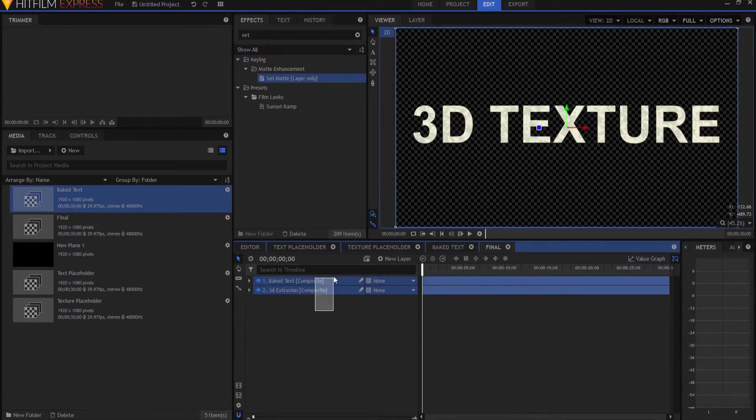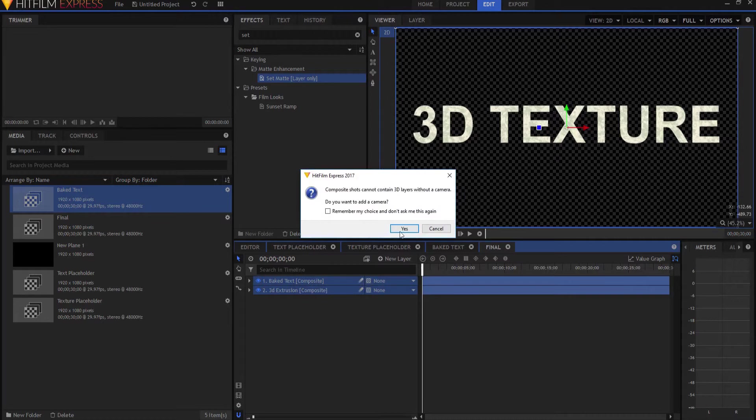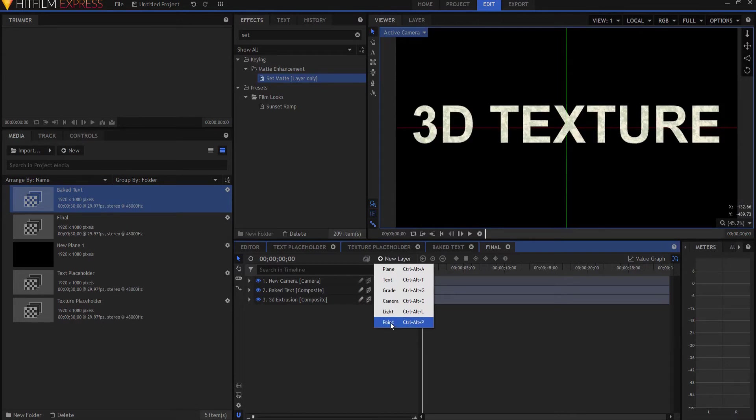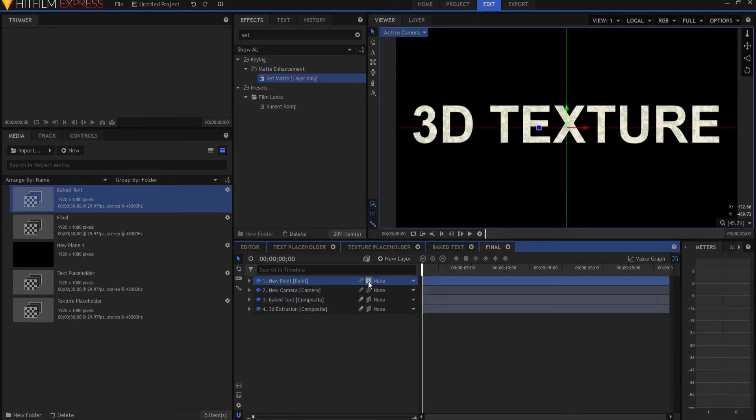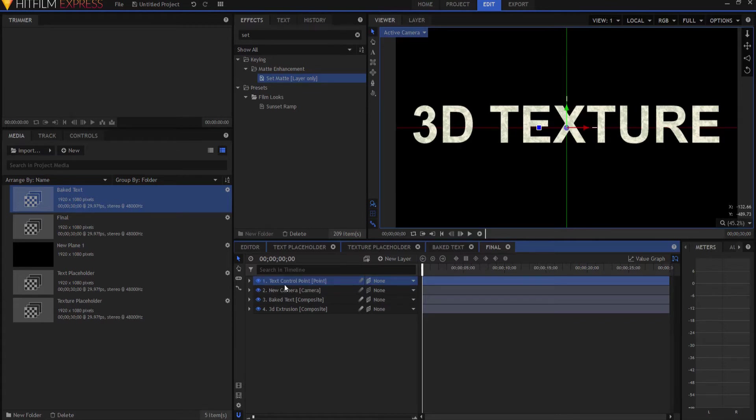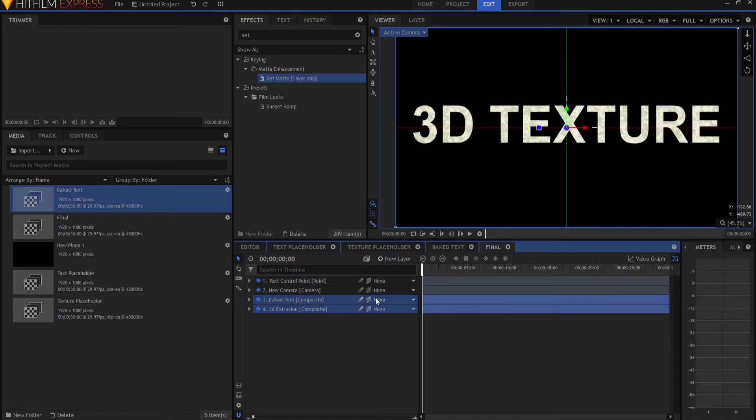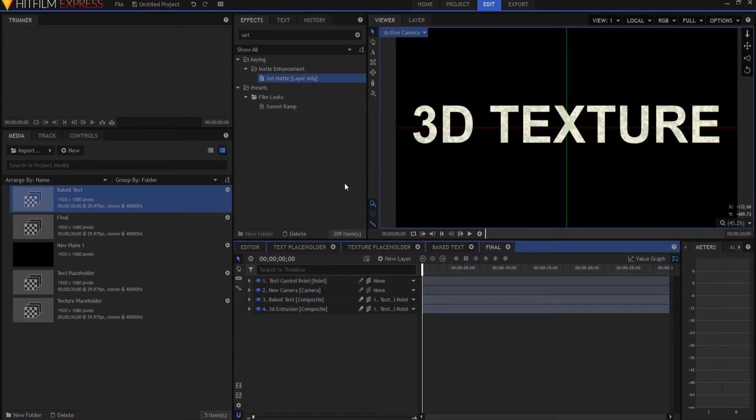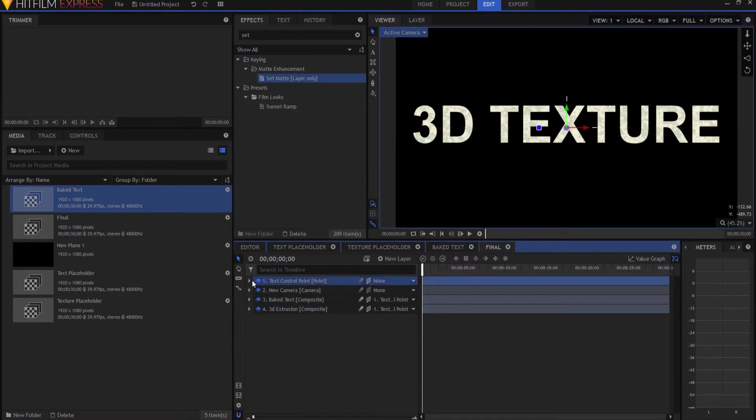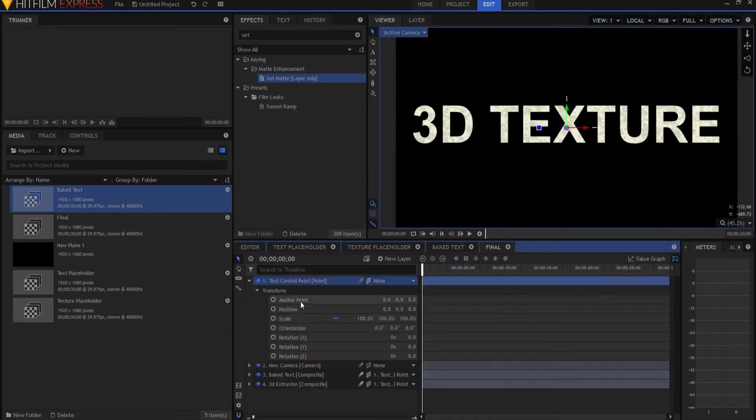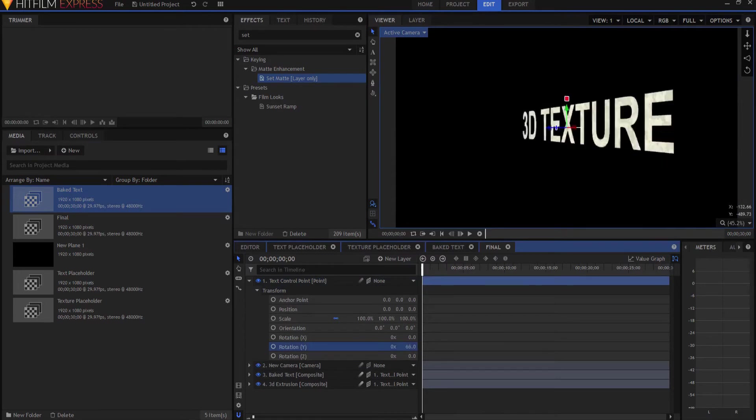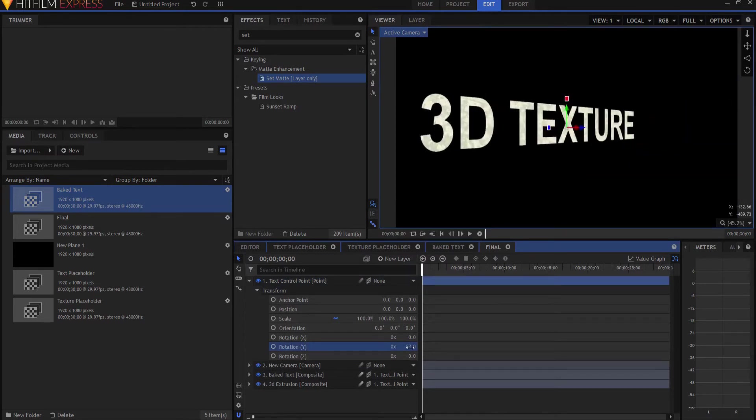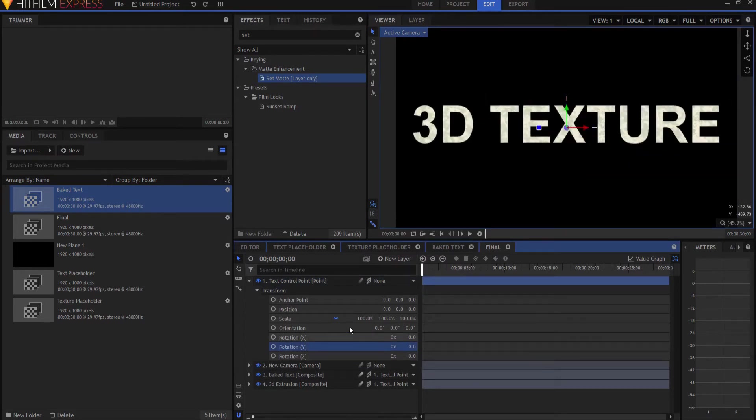And I'm going to go ahead and make both of these three-dimensional. Yes, we're going to add a plane. And again, I'm going to, just like I did before, I'm going to make a new point, a three-dimensional point. I'm going to call this the Text Control Point. And I am going to parent both of the Baked Text and the 3D Extrusion to that. So that way, if I move or rotate it around, it will rotate around, both of them will.